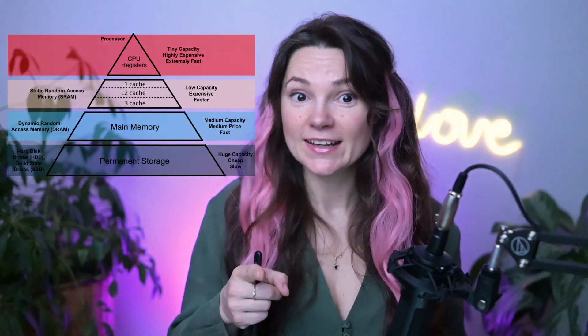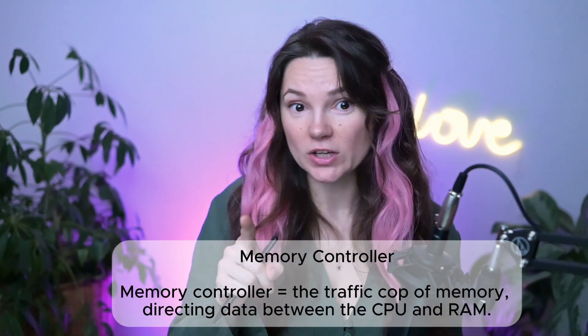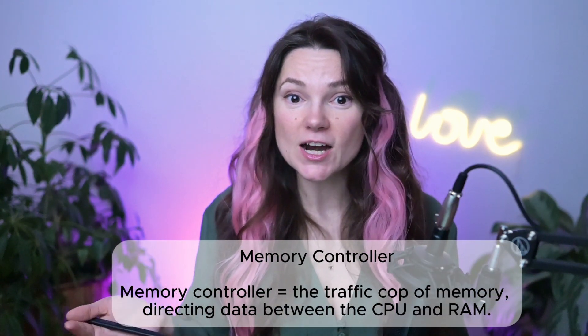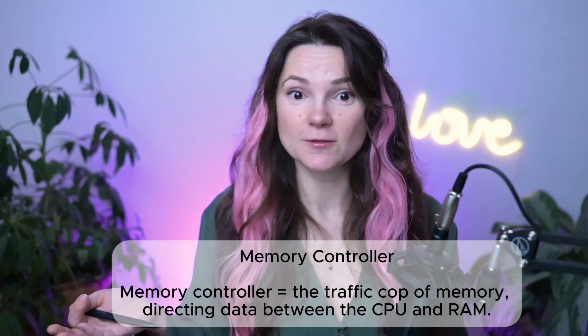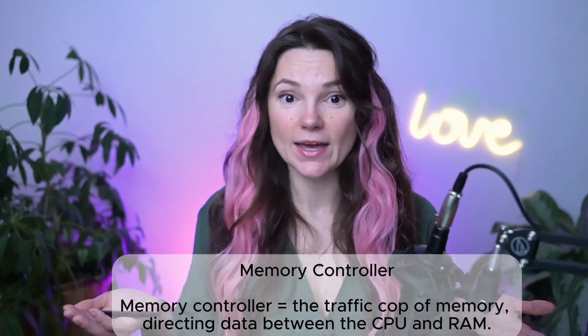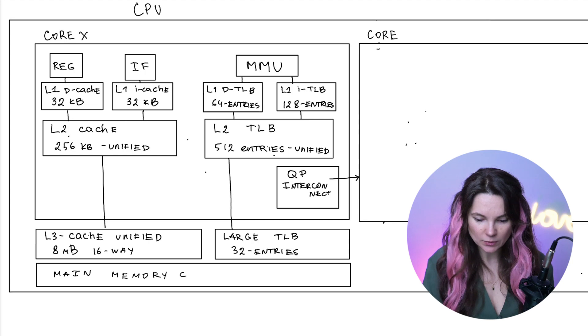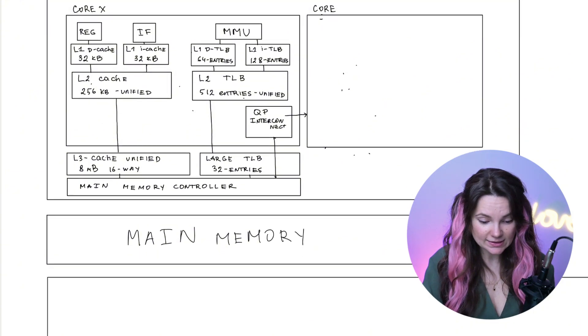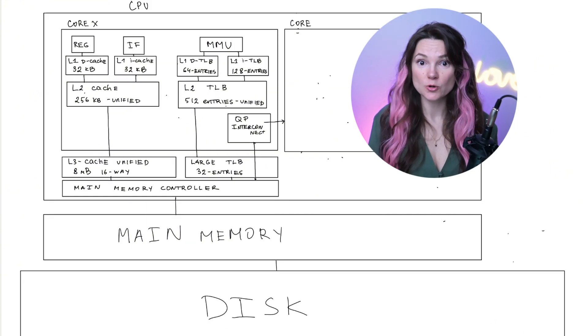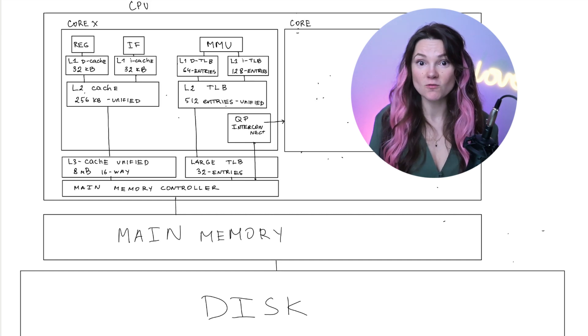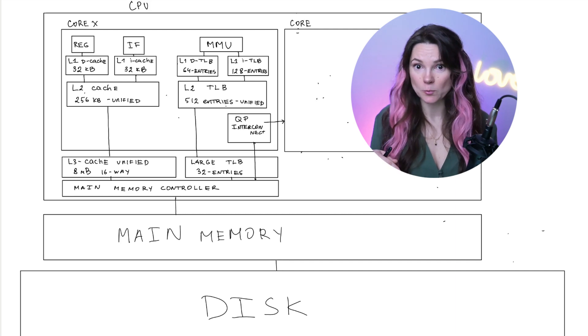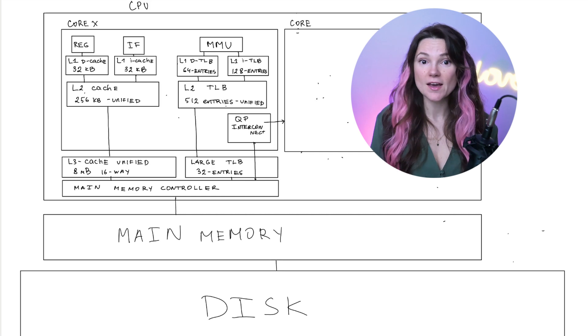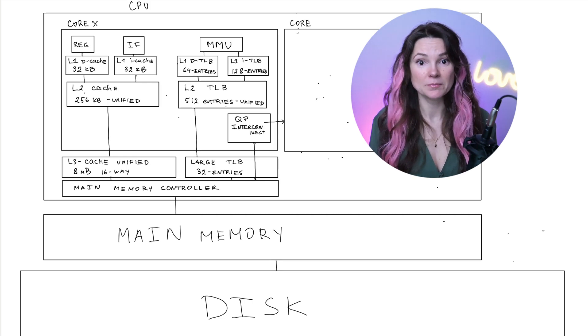So what goes next in the memory hierarchy? Main memory. To connect to our main memory, we need a memory controller. A memory controller is a hardware component responsible for managing the flow of data between the CPU and memory RAM. Let's stick our memory controller right here. We can connect our level 3 cache to the main memory and connect that to the disk now. One of its most important functions is to fetch data from RAM when the CPU requests it and write data back to RAM when needed. Without it, the CPU would have no way to access memory efficiently.